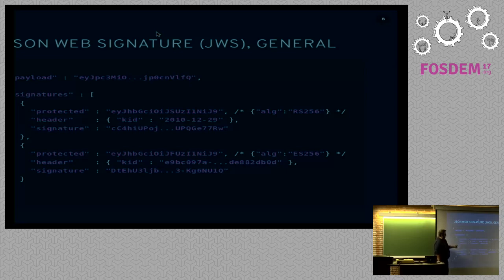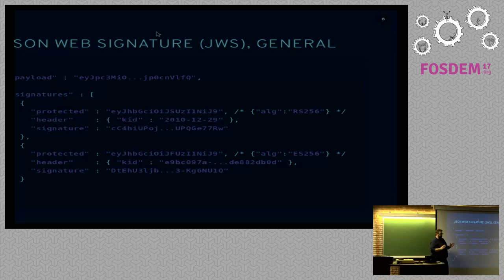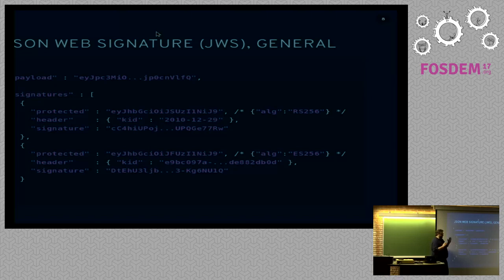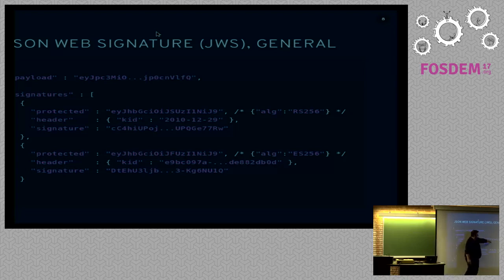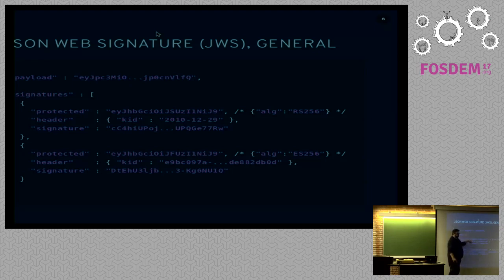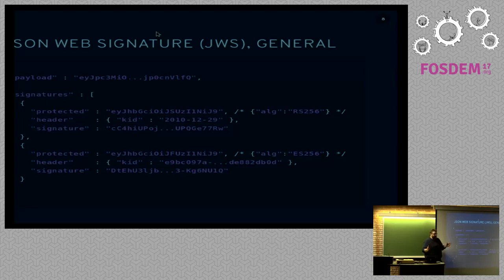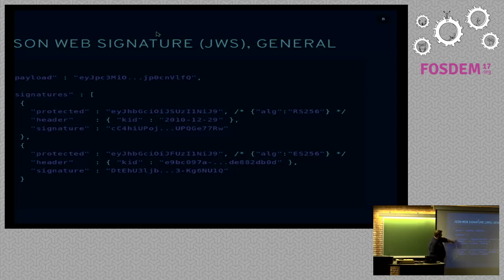And then we have the actual signature value itself. The protected header is also a JSON object, but because we have to be sure that if we're doing re-encryption or re-signing of anything, if we don't change the contents of the header, it has to be exactly the same. So it specifies that what we do is we render the JSON string with sorted keys and then base64 encoded. And that way, as long as the contents of the JSON object don't change, the output never changes.